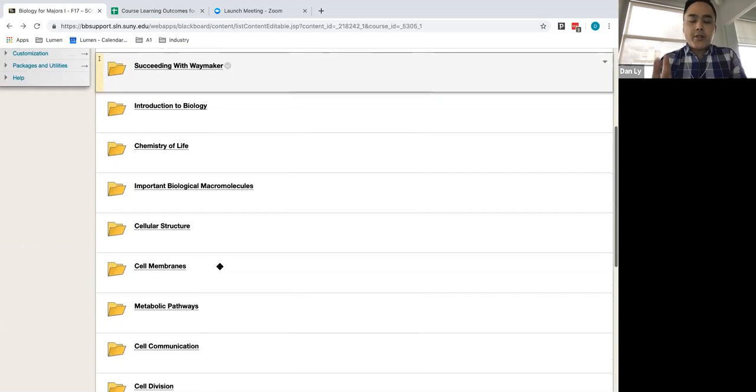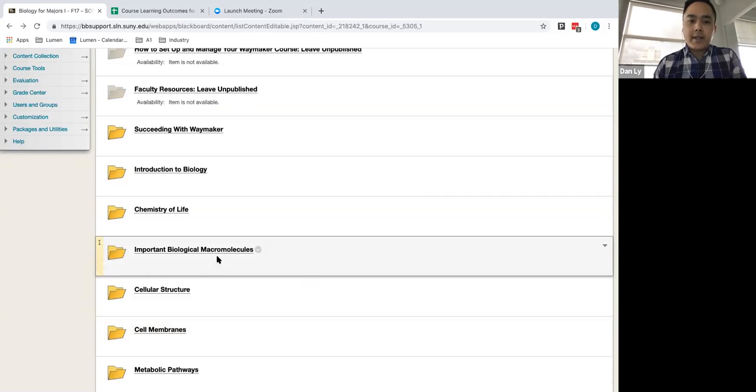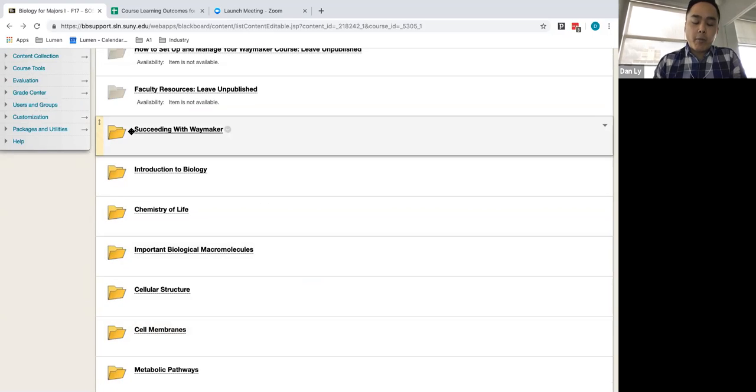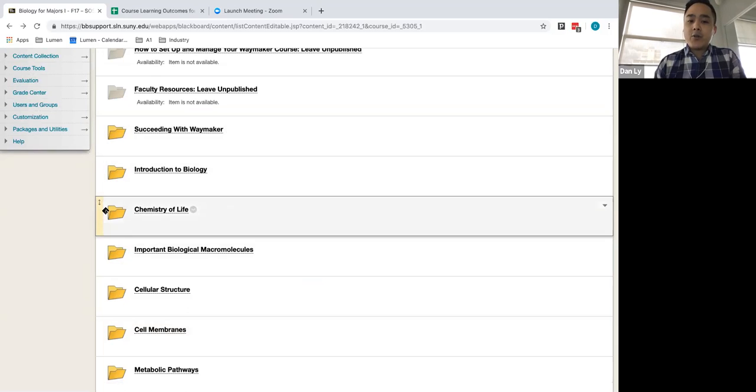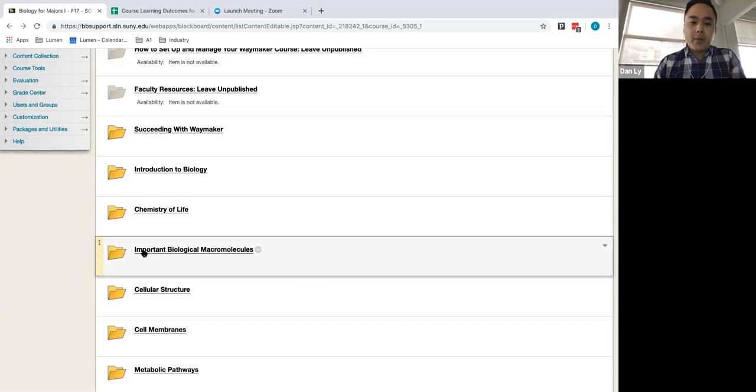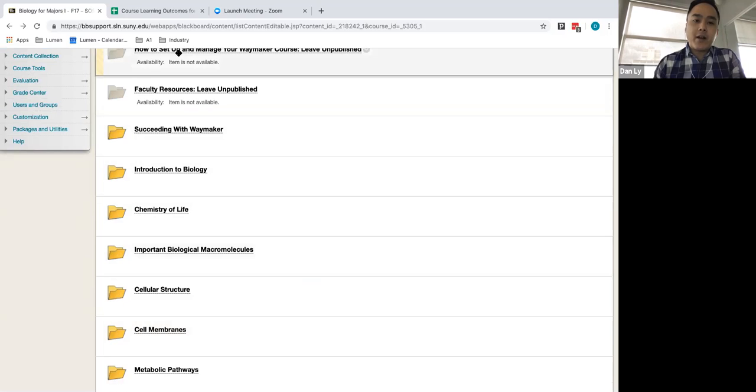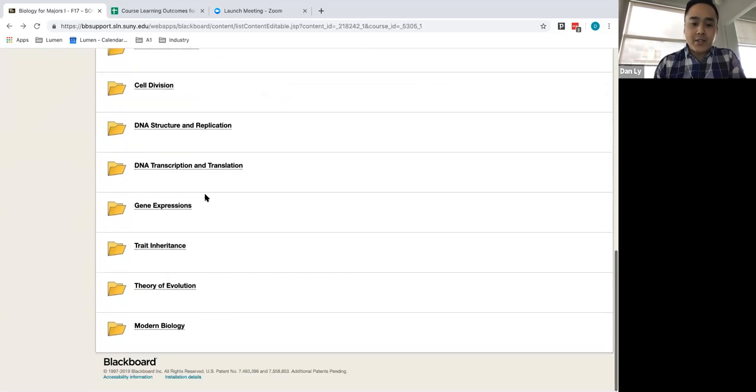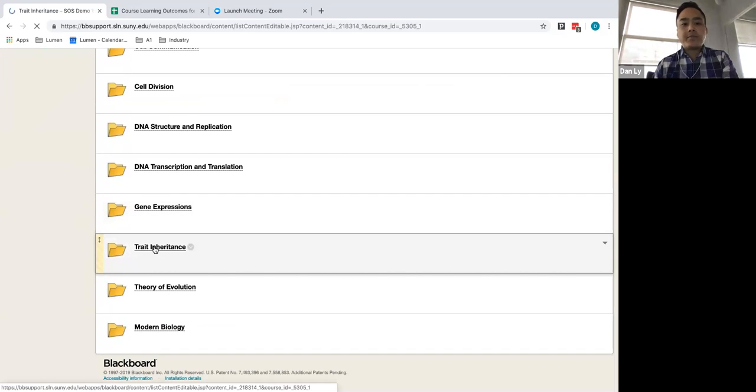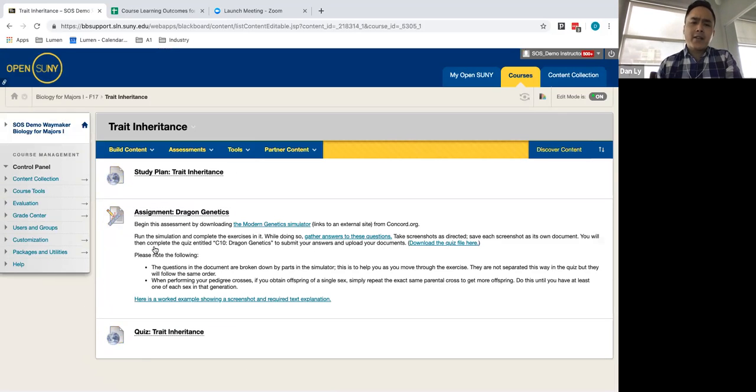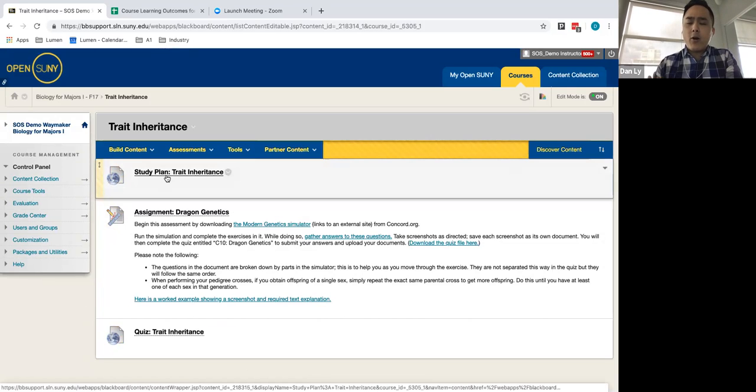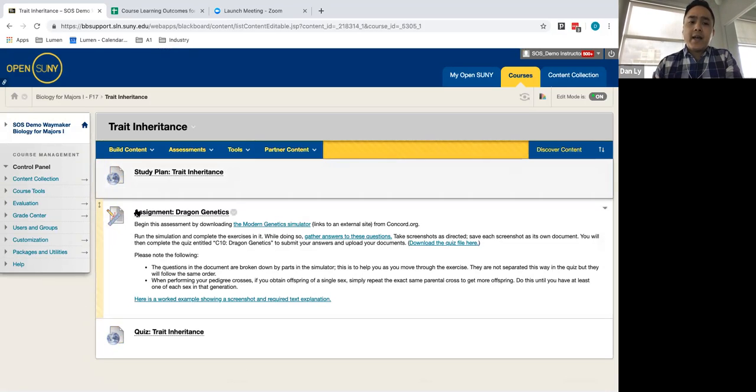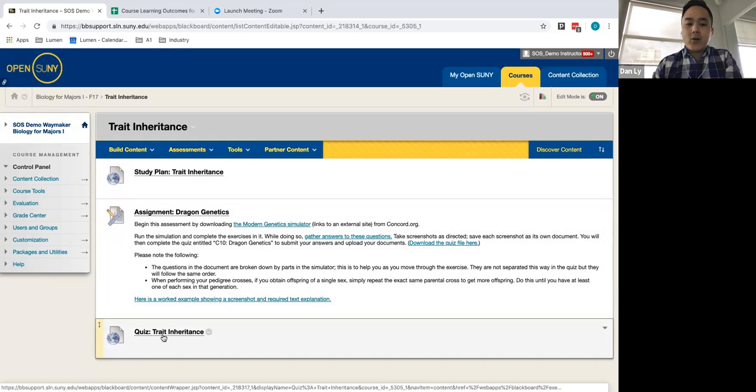So I'm going to go into an example module and for this particular course these are divided out currently on a weekly basis and so you may be covering chemistry of life for week one and biological macromolecules in week two etc but as we said earlier you can certainly modify these and combine these or edit these as needed. We're going to dive into trait inheritance and take a look at an example of a study plan that's found within Waymaker and with all your modules you can expect to find an assignment that's already included as well as a quiz.